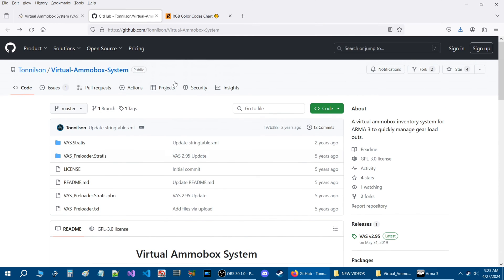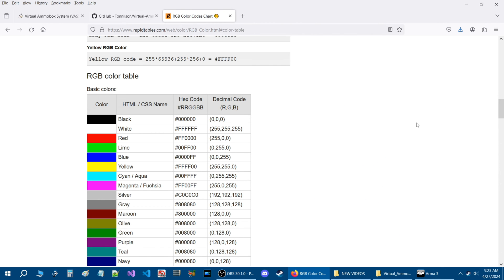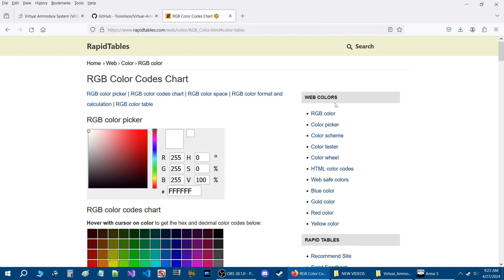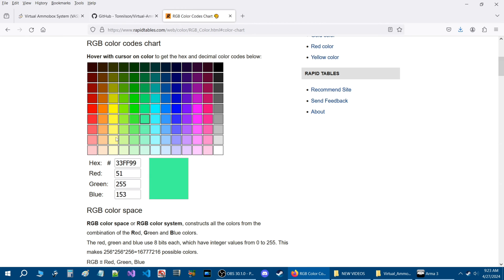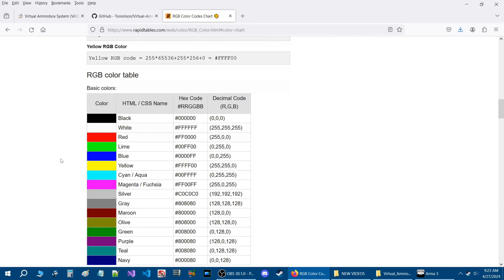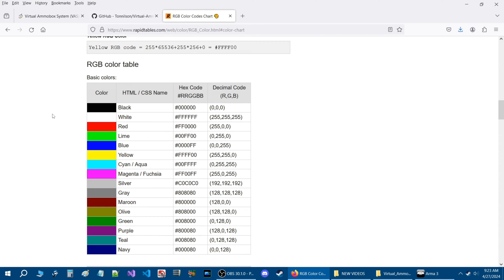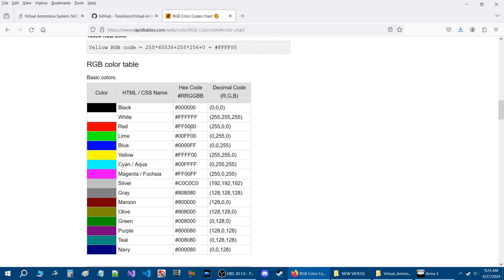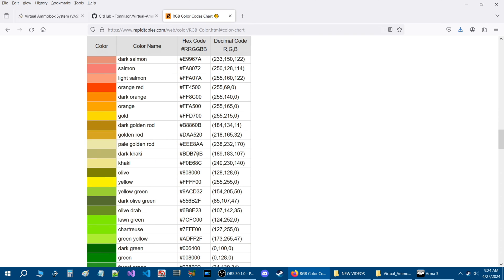Let's go to the desktop. Back on the GitHub Virtual Ammo Box system, here is a website I'll link in the description: the Rapid Tables RGB Color Code Chart. If we scroll down to the color codes, you can create your own colors. The current color in the code is #FFF followed by four zeros, but the add action in our ammo box uses #FFF111, which is a custom color that Tonic used.